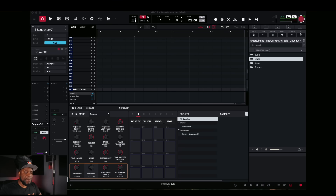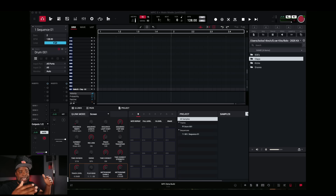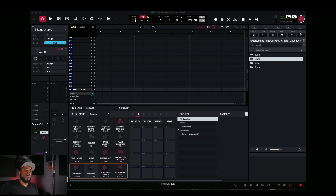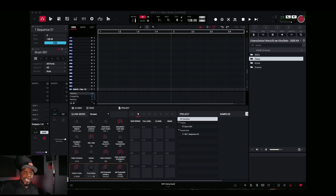Here it is — the new MPC 3.5 beta desktop version. And it looks just like the older version, so not much has changed. That's why I said this is very much a beta version. Akai wanted to keep their promise and bring this out before the end of May, and they did it.